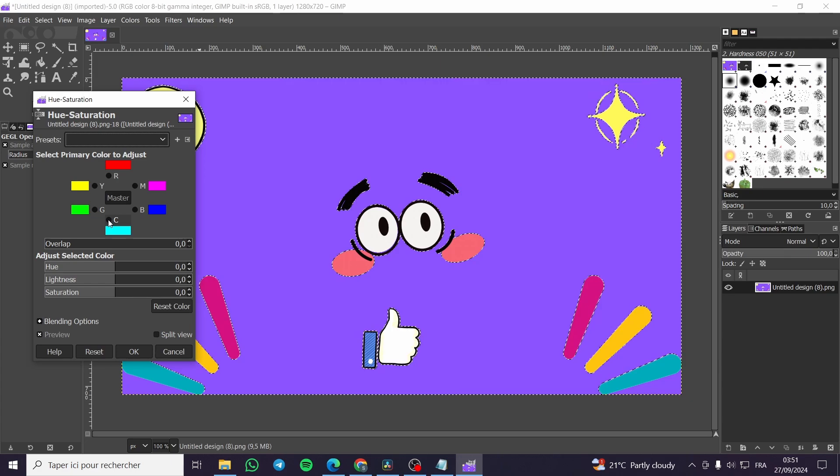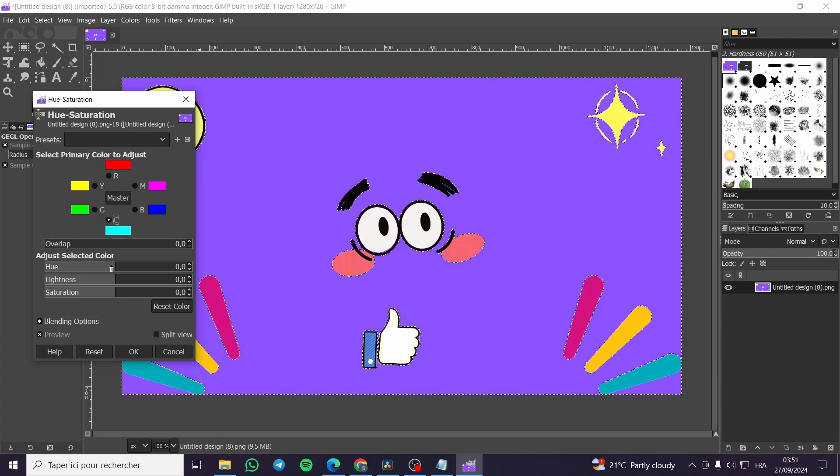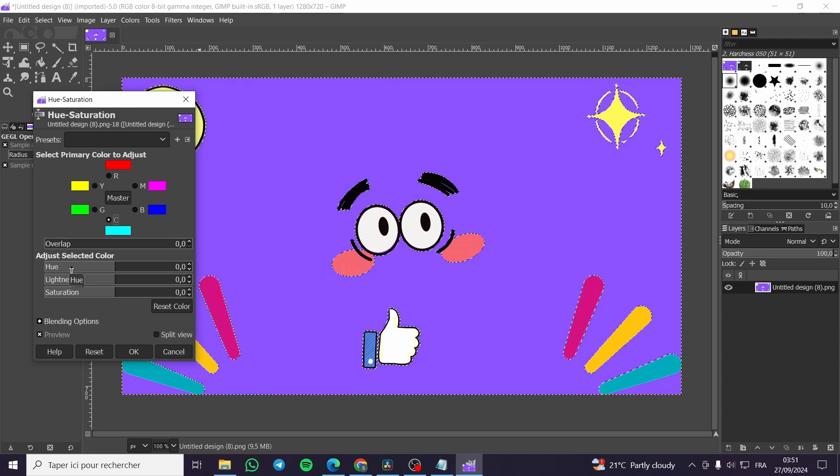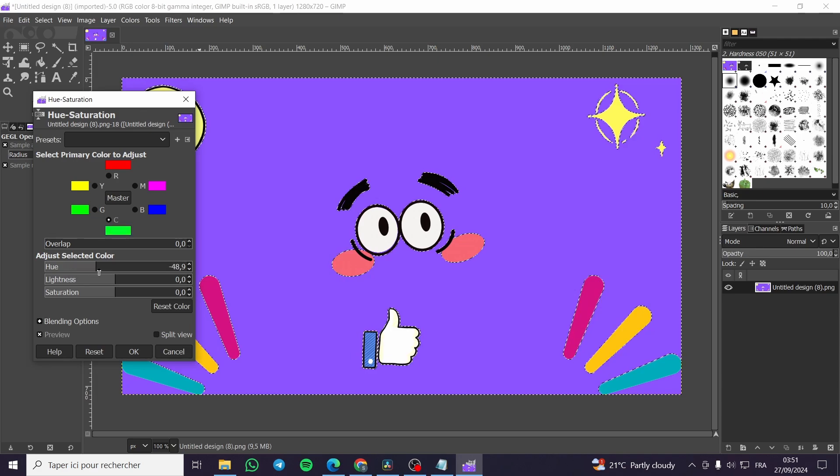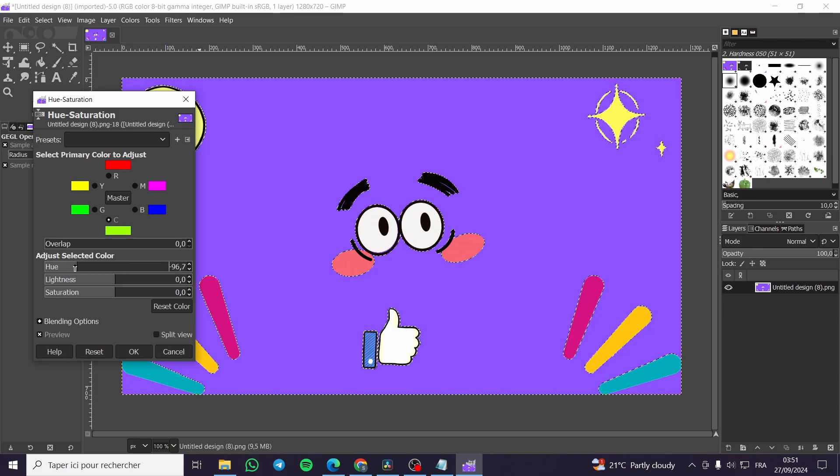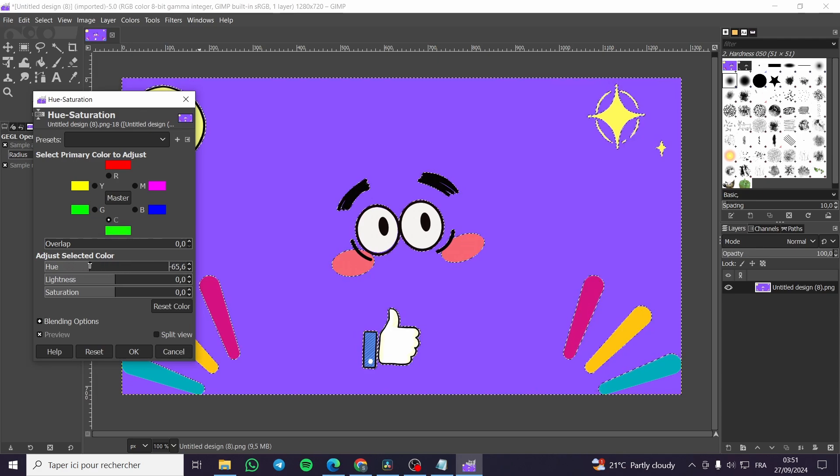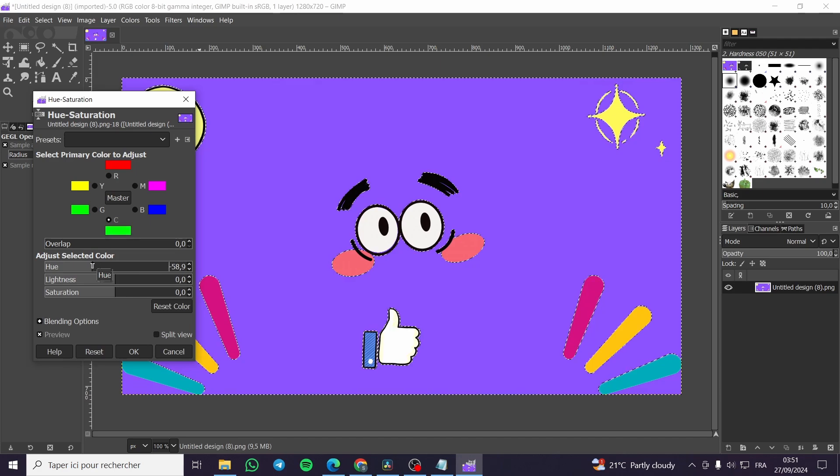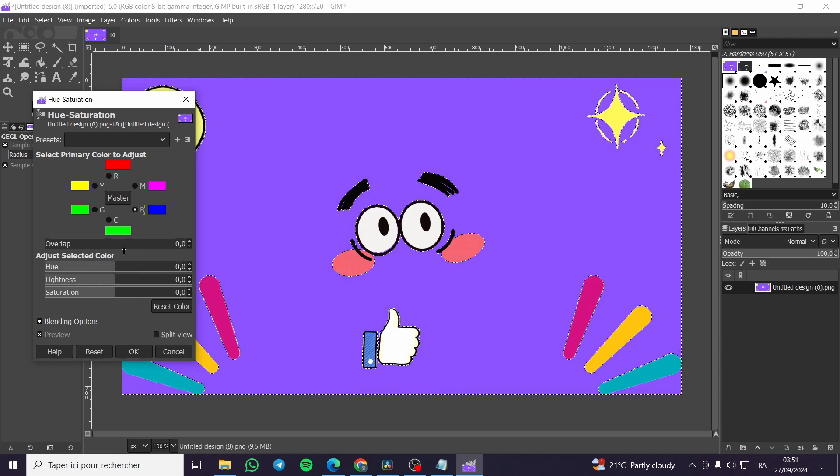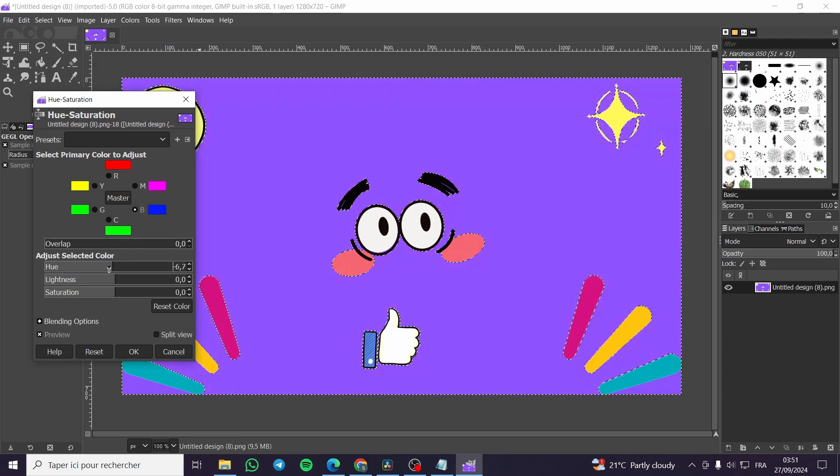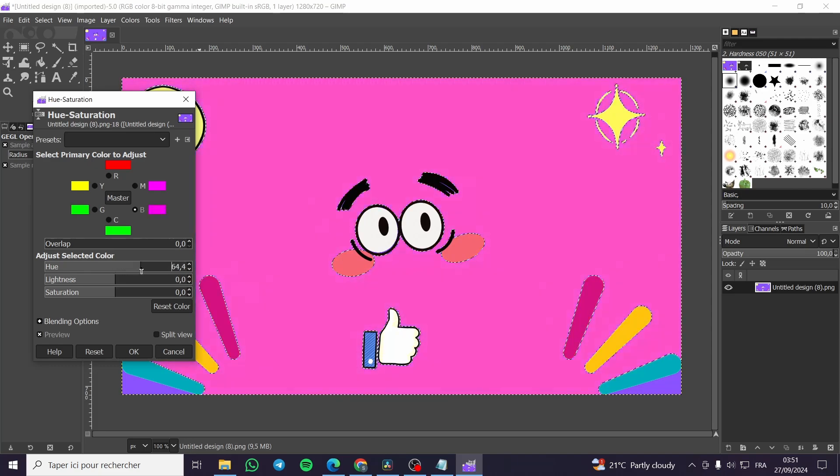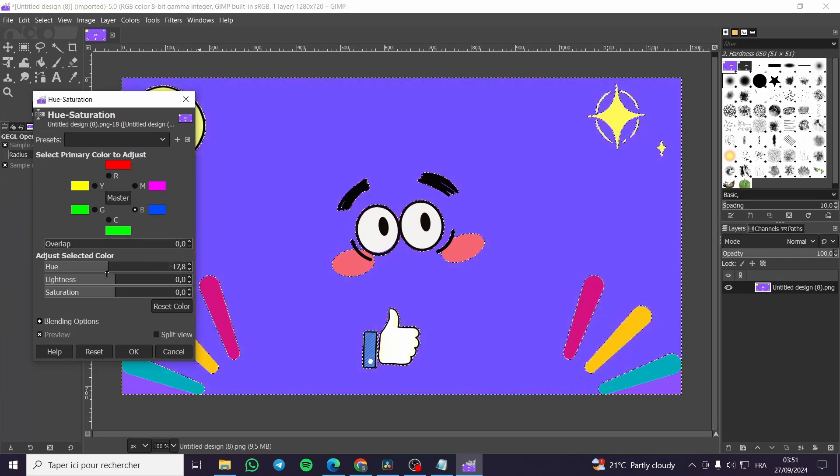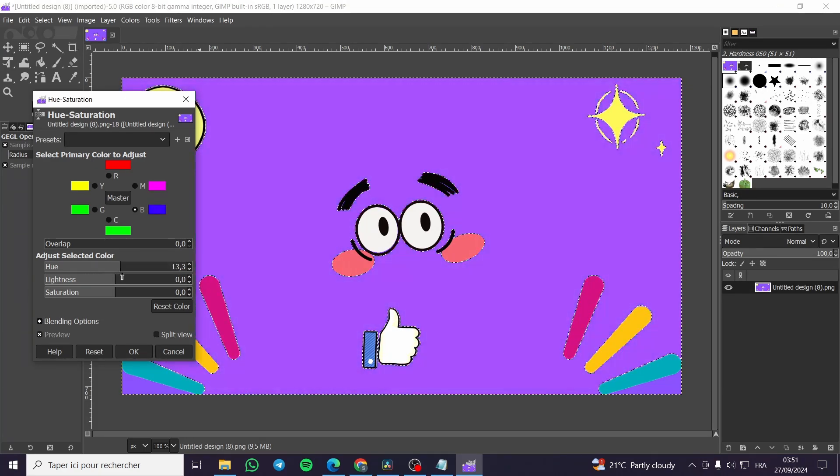We're going to select one of these colors and then we're going to start making the hue selected. For example, we are going to make this yellow. As you can see, it is not going to move or change it. We're going to click on the blue.